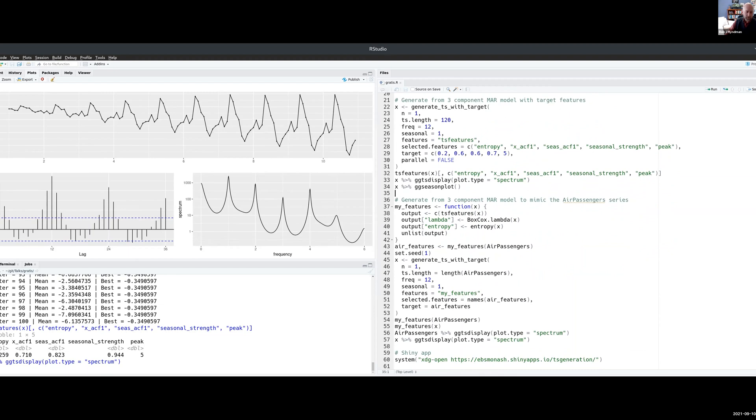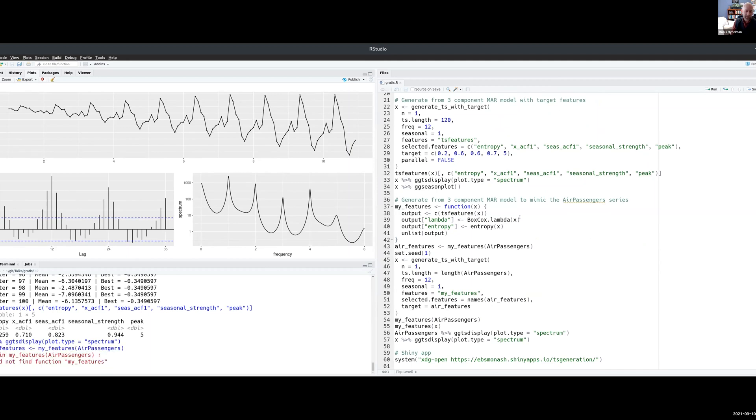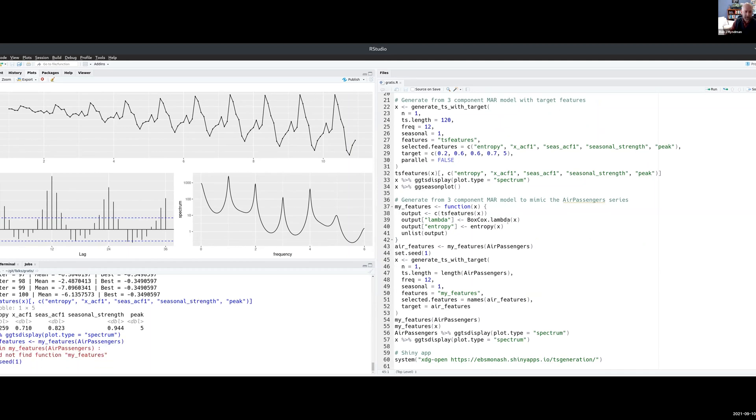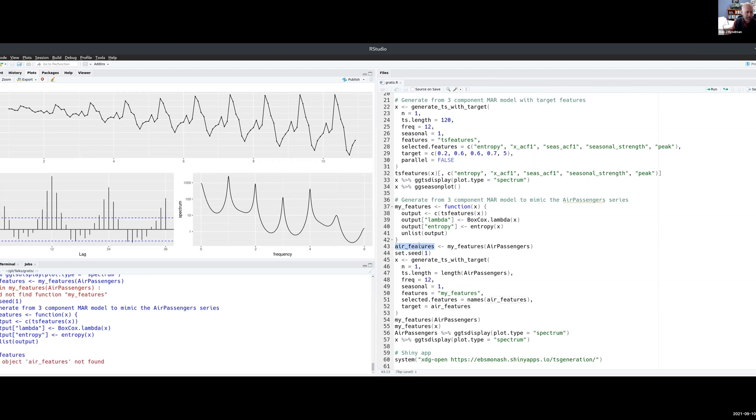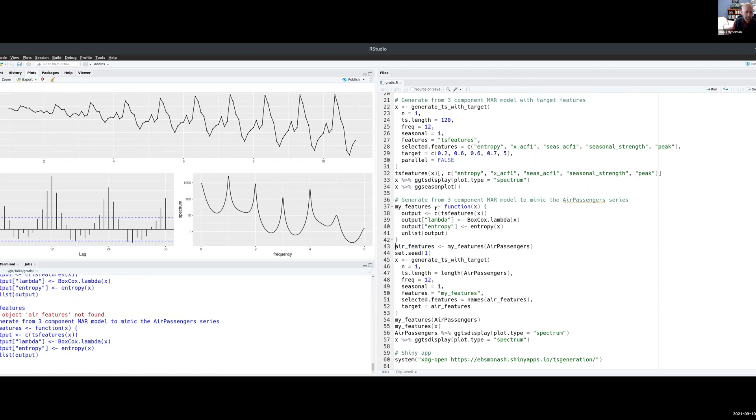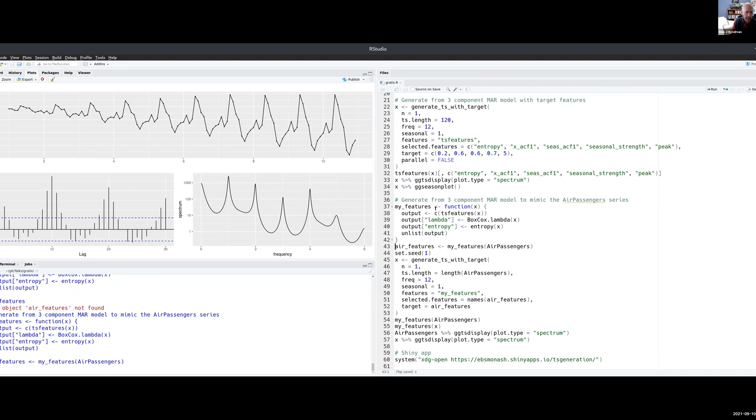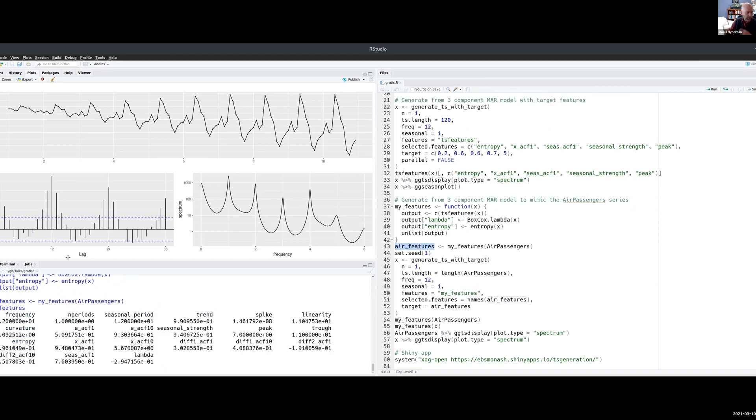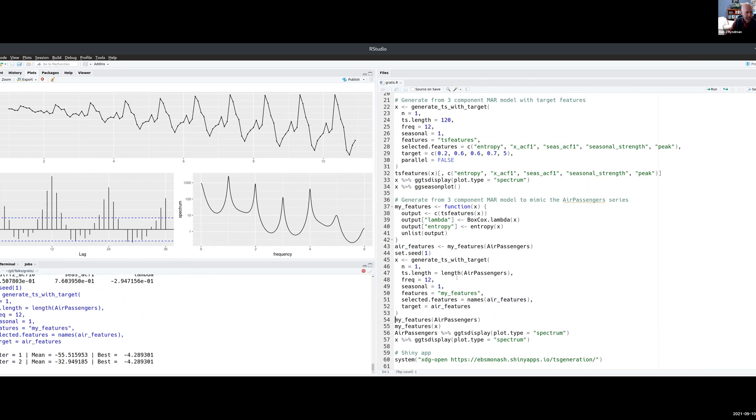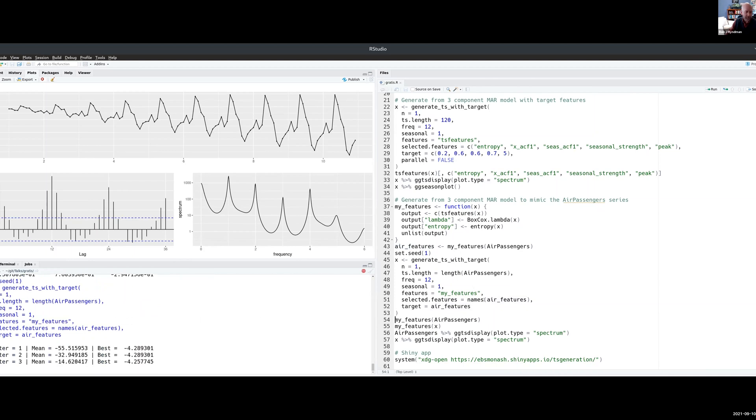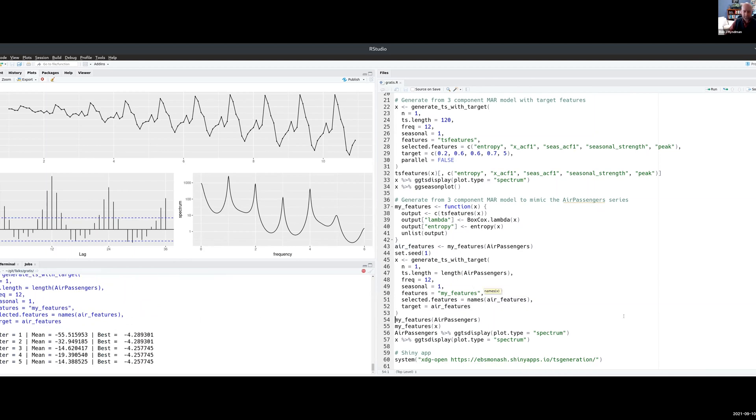I've probably got time to do one more of these. So I'm going to take an existing set of data, which is air passenger data that you saw before, and I'm going to try to generate data that looks like that. I'm going to choose a particular set of features that I want to work with. So the features that I want are these ones. I've got quite a long vector of features. This time I had run it before, so I know what happens.